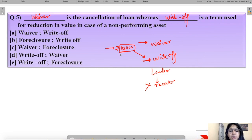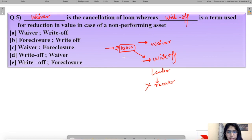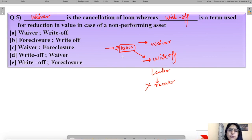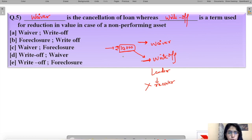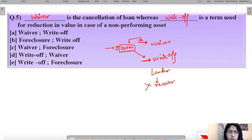Later, your friend comes back and explains they were going through financial difficulty. Since you are well-off and kind-hearted, you tell your friend it's okay — they don't have to pay you back. In this case you are deliberately waiving off the loan — cancelling it. This is a case of waiver, as opposed to the earlier write-off scenario.